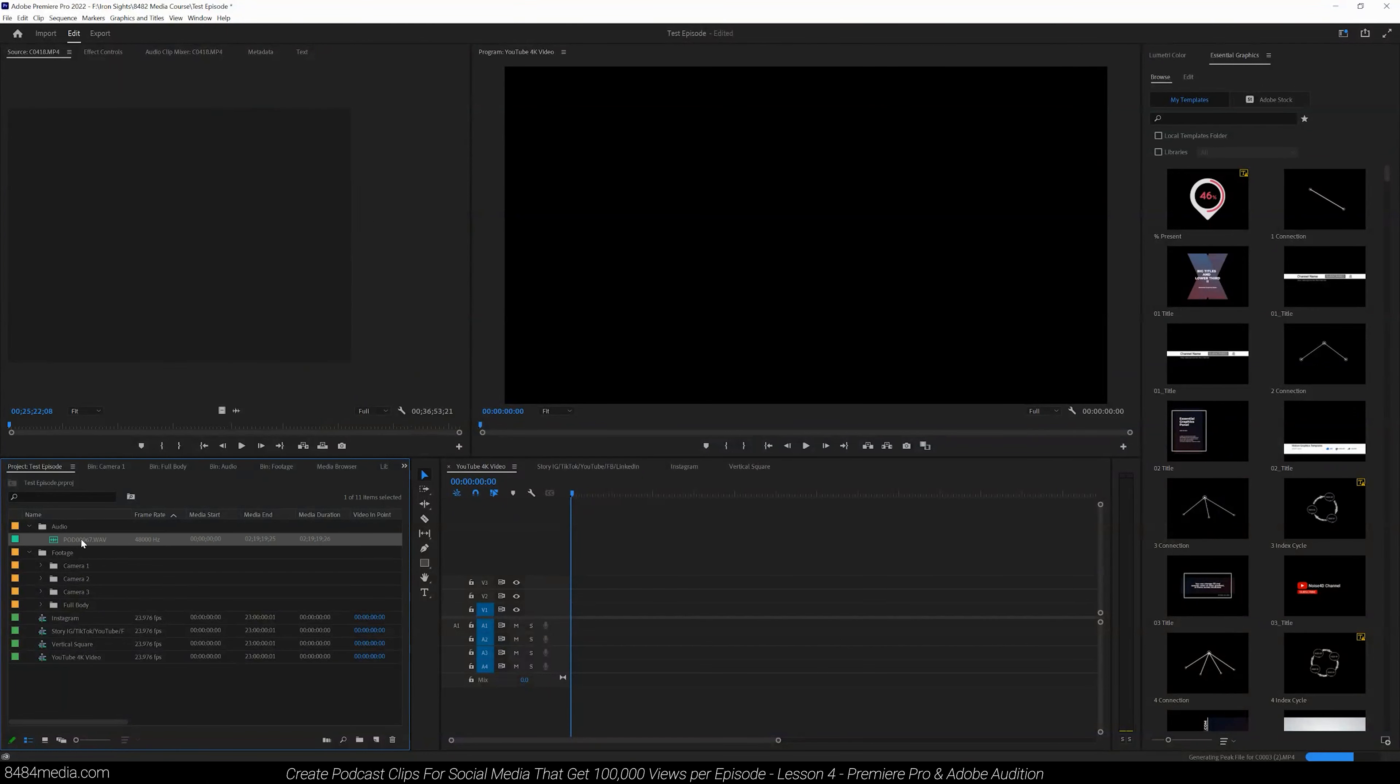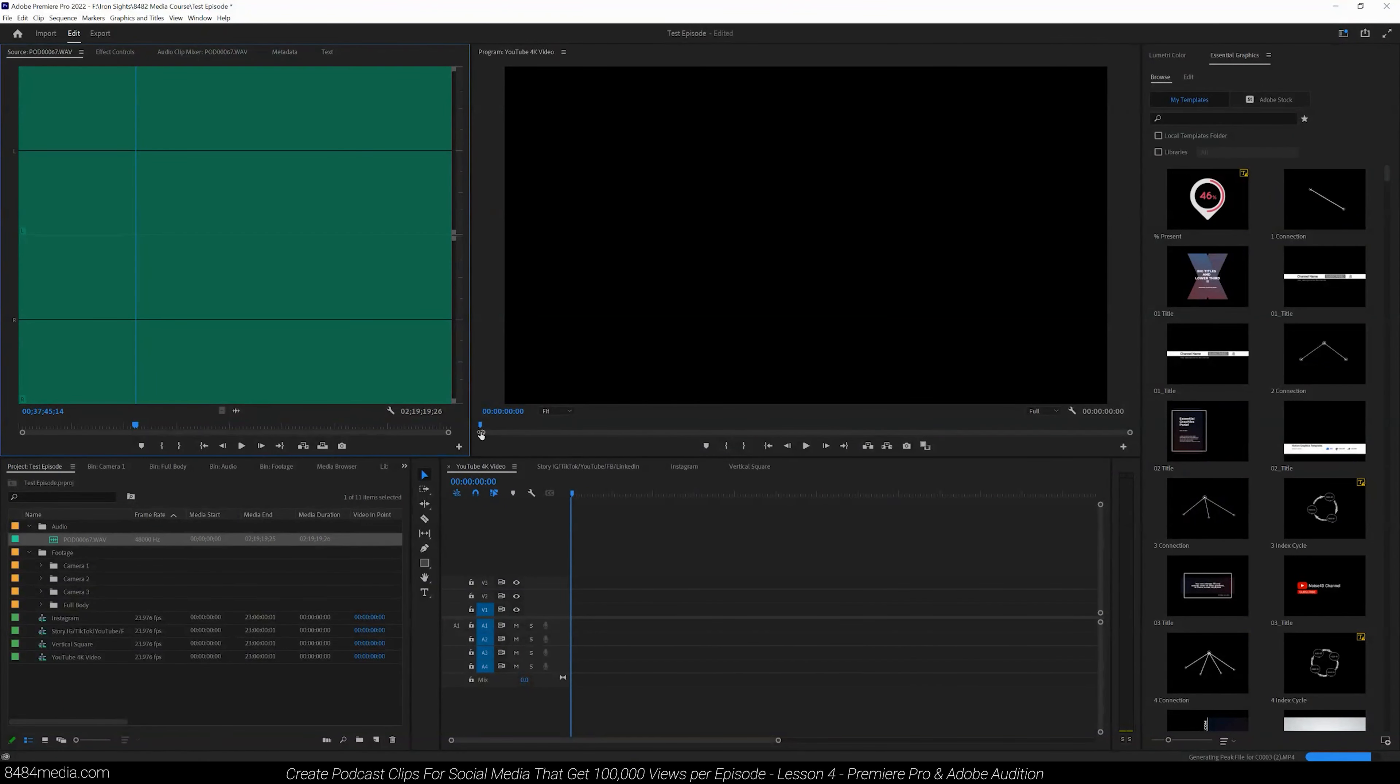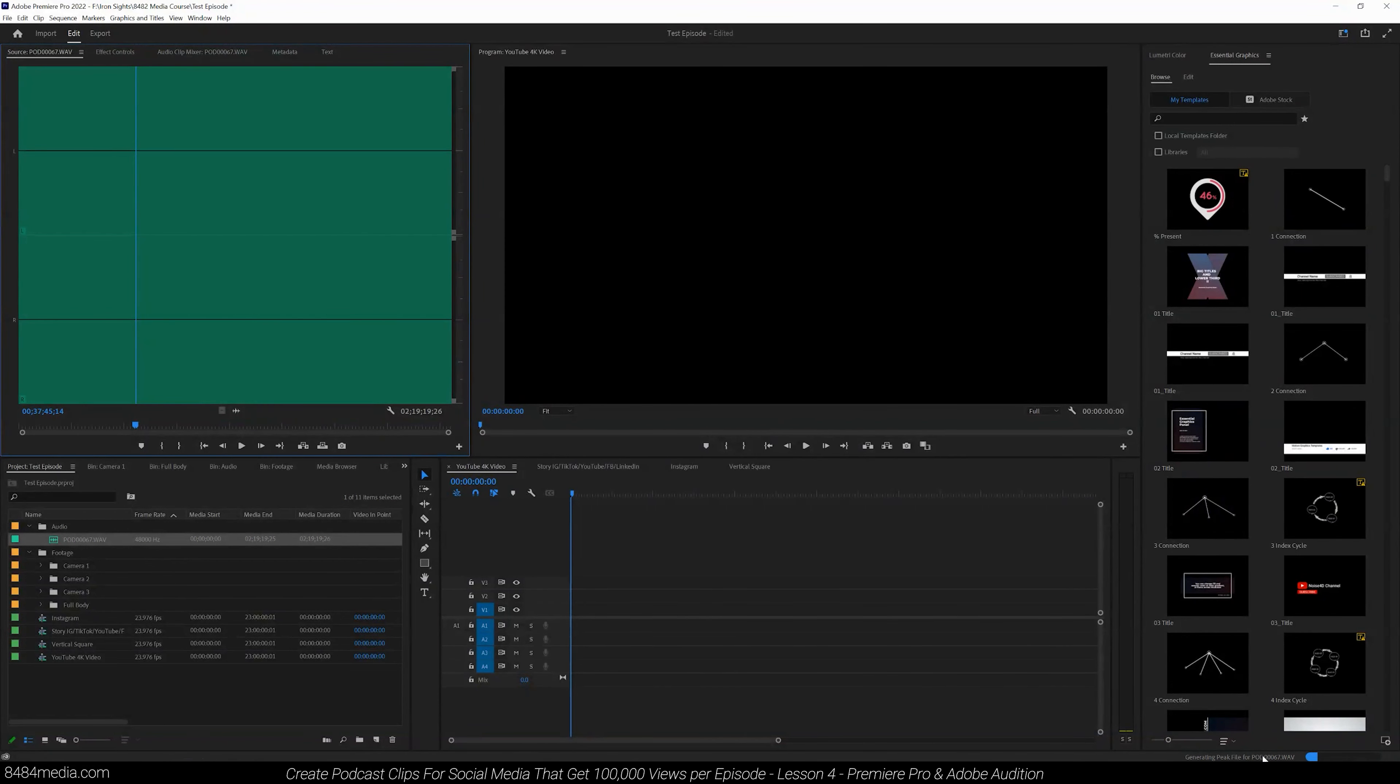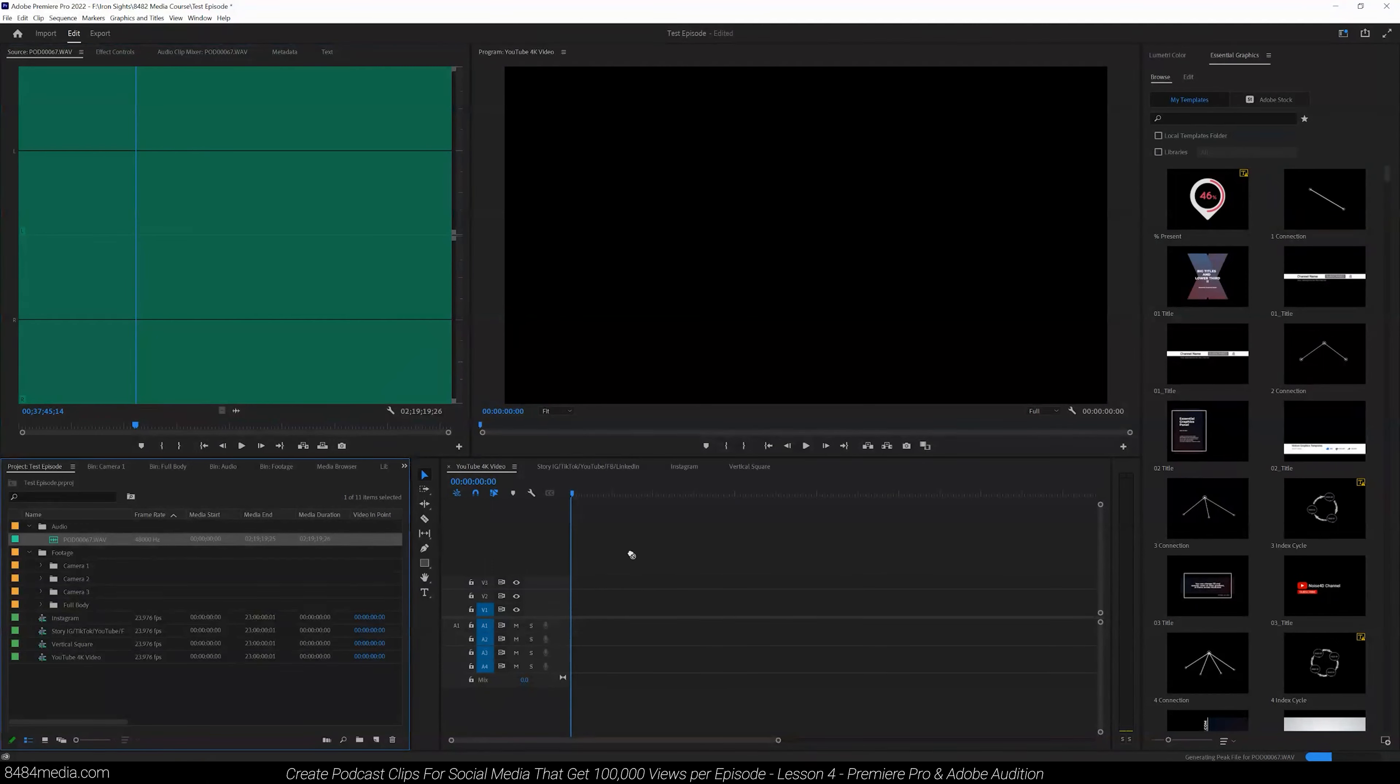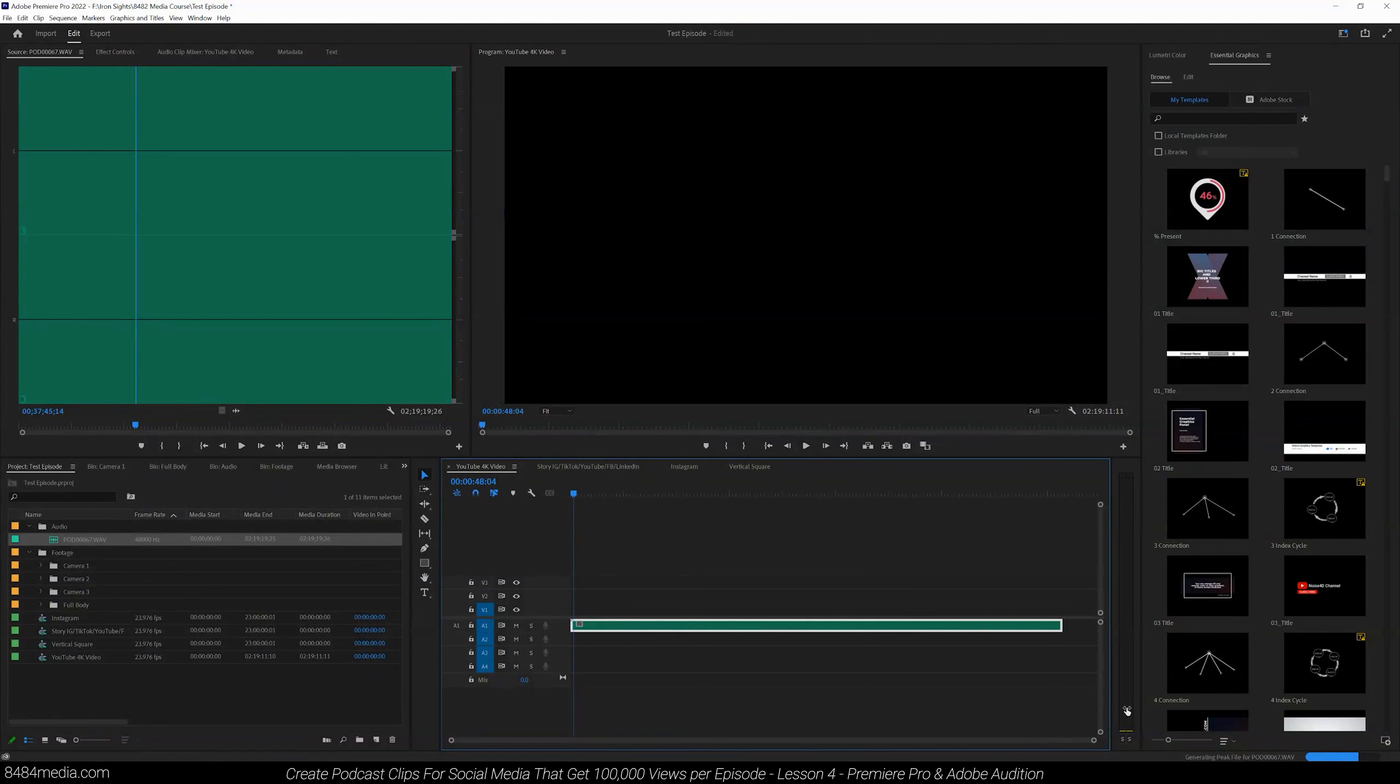So we're going to be double clicking our audio file. As you can see, this one is actually still generating peaks, but we can go ahead and drag it and drop it straight into our timeline so we can get a sense.